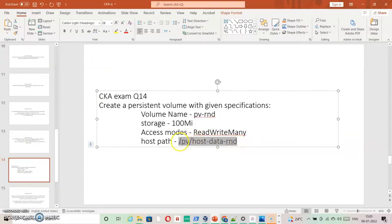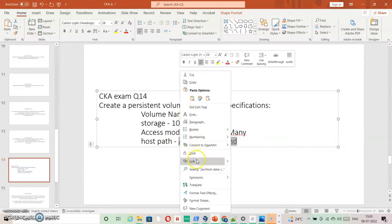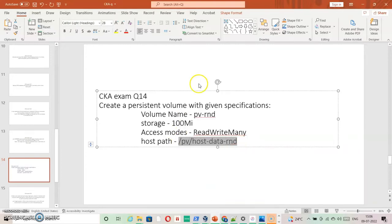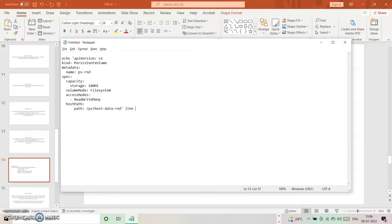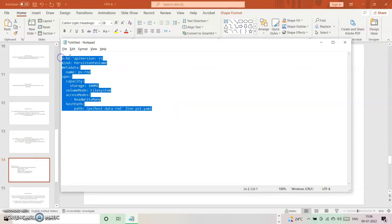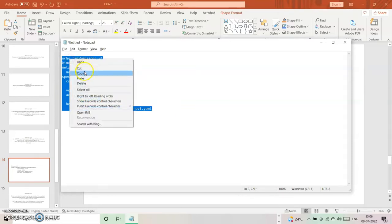Now I'm going to create a file using an echo command and put its output into another file — let's call it pv1.yaml. I'm hoping that it will all be done without any issues. This is pv1, and also pv3.